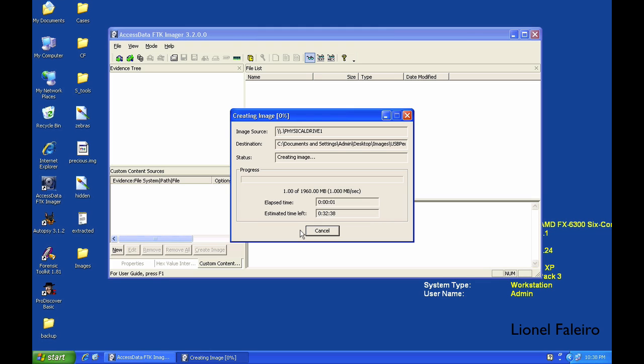The speed is also dependent upon the type of pen drive you're using and the speed of your computer. If you're using a very slow pen drive, it's going to take a lot of time for the image to be created.